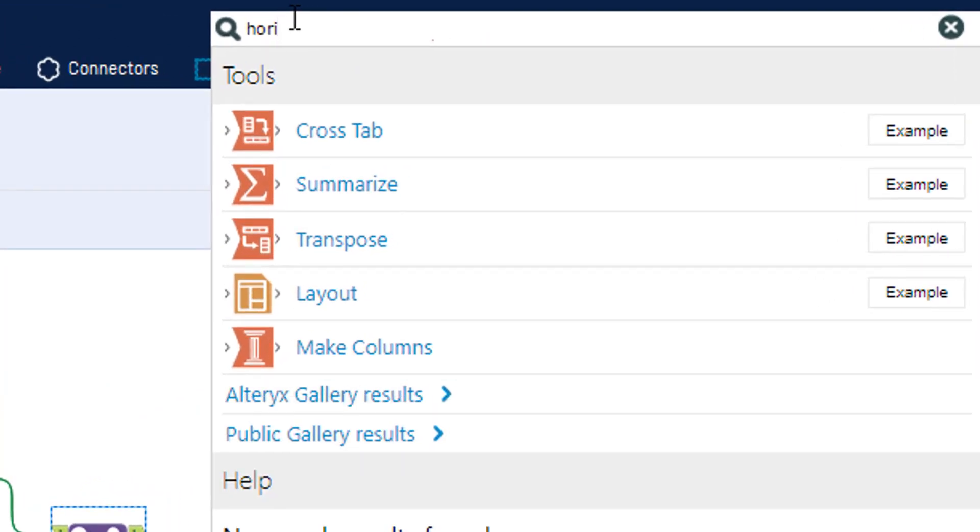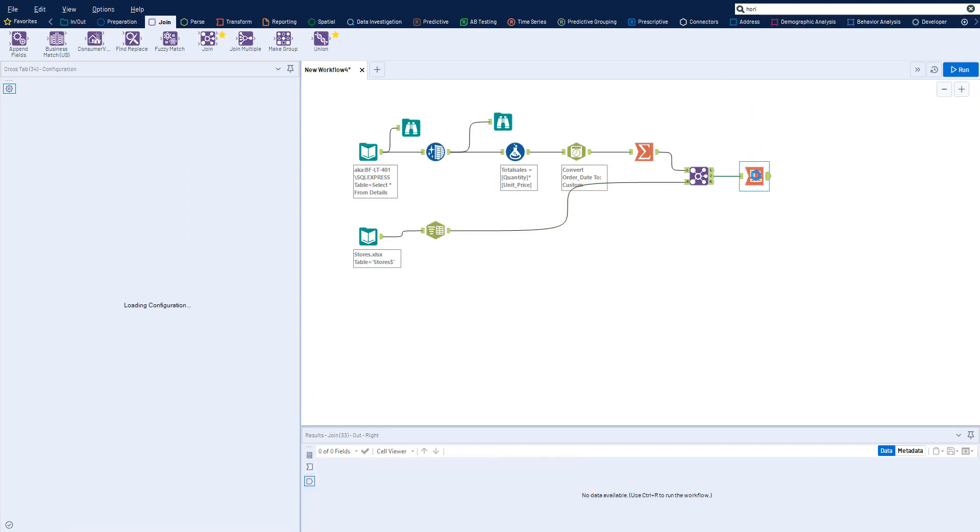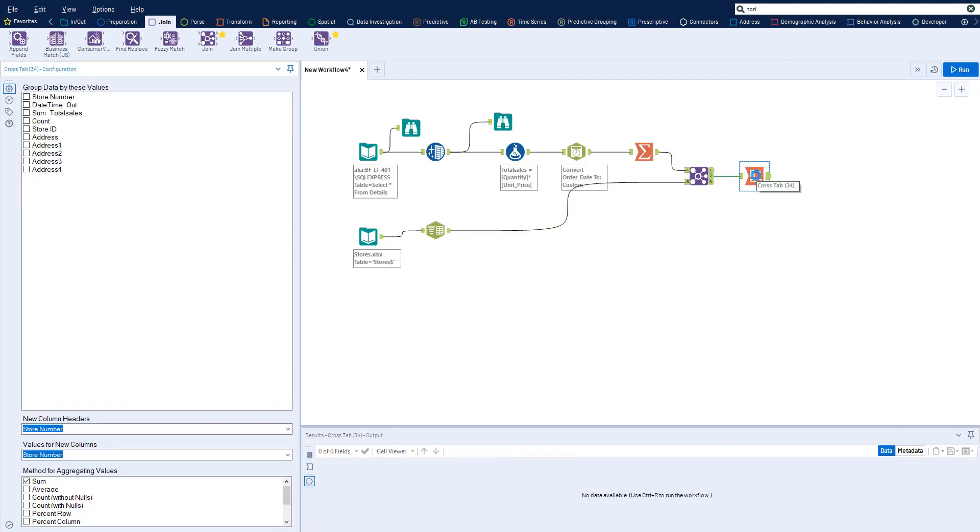If at any time you don't know which tool to use, you can use the global search bar to search by keyword and drag the tool directly from your search results.